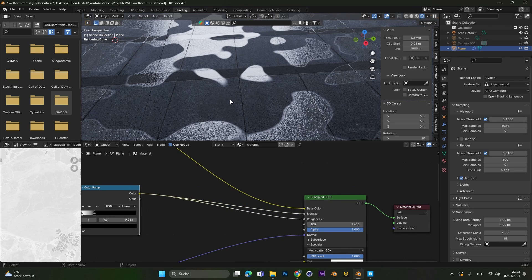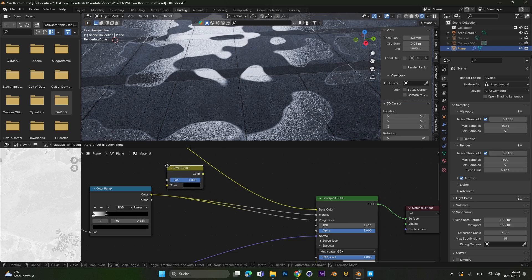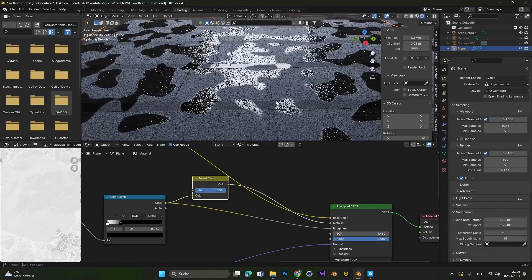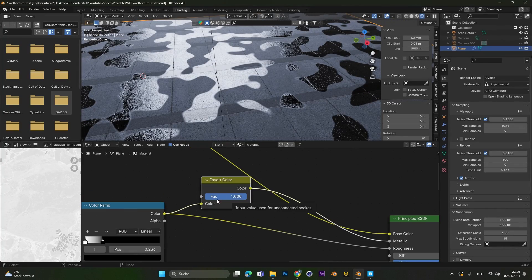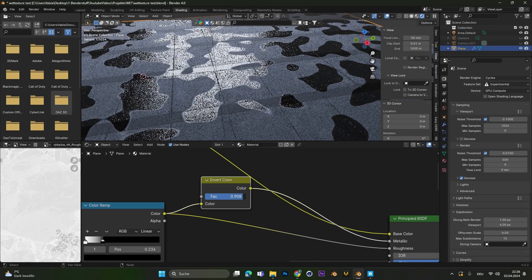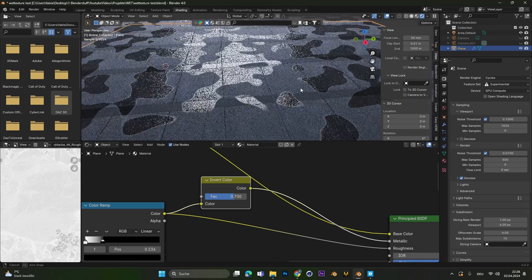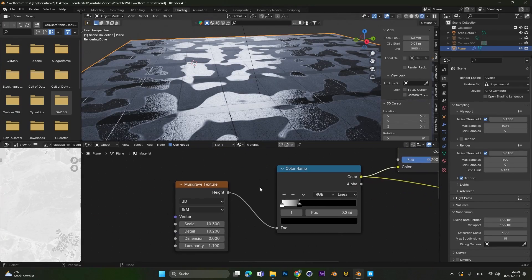But now it's the exact opposite — only the dry spots get the metallic effect and not the puddle. So we also have to add in an invert color node in between the color ramp and the metallic slider. And as you can see now, the effect gets applied to the wet spots. As explained before, don't apply a metallic factor of 1 — go back to maybe 0.7 or 0.6. And as you can see, you have created some wet spots.